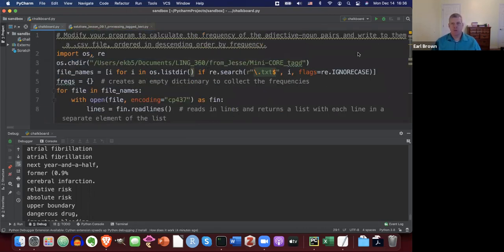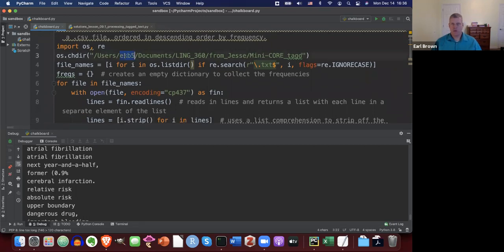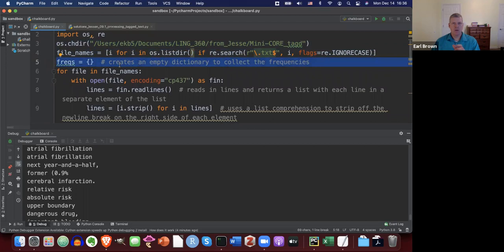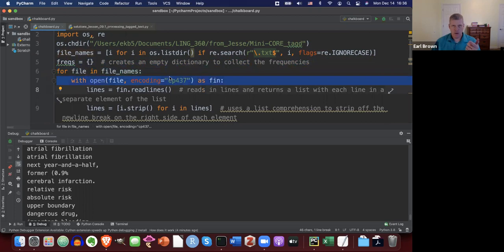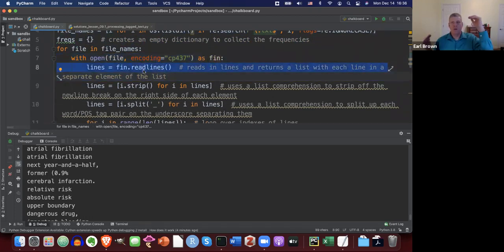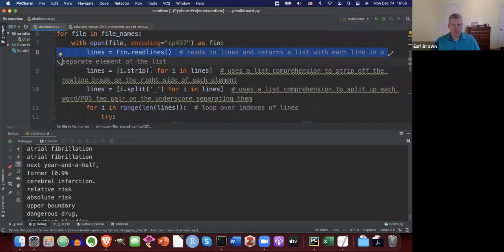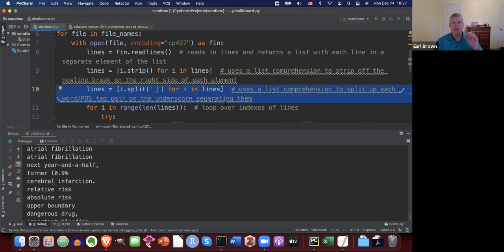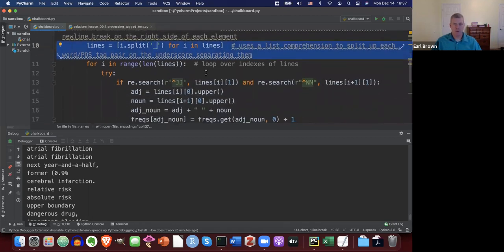Let's look at how to do this. Modify your program to calculate the frequency of adjective-noun pairs and write them to a CSV file ordered in descending order by frequency. You change directories, get all the file names, create an empty dictionary to populate, start looping over files, open a connection to the current file, read in all the lines at once, strip off the newline breaks, and break them into lists — a two-item list where the first element is the token and the second is the POS tag.